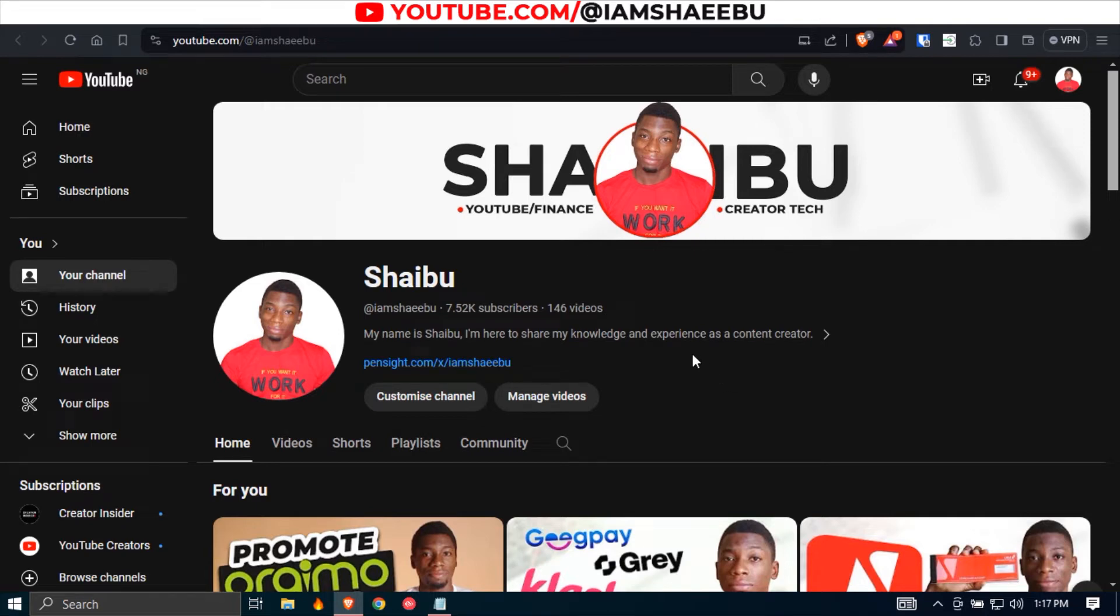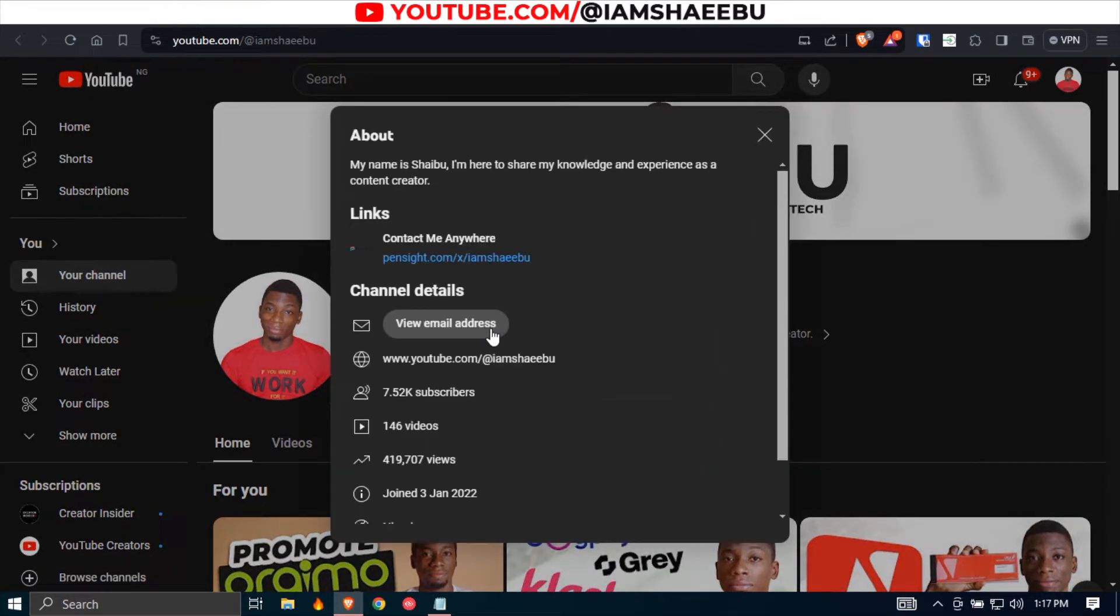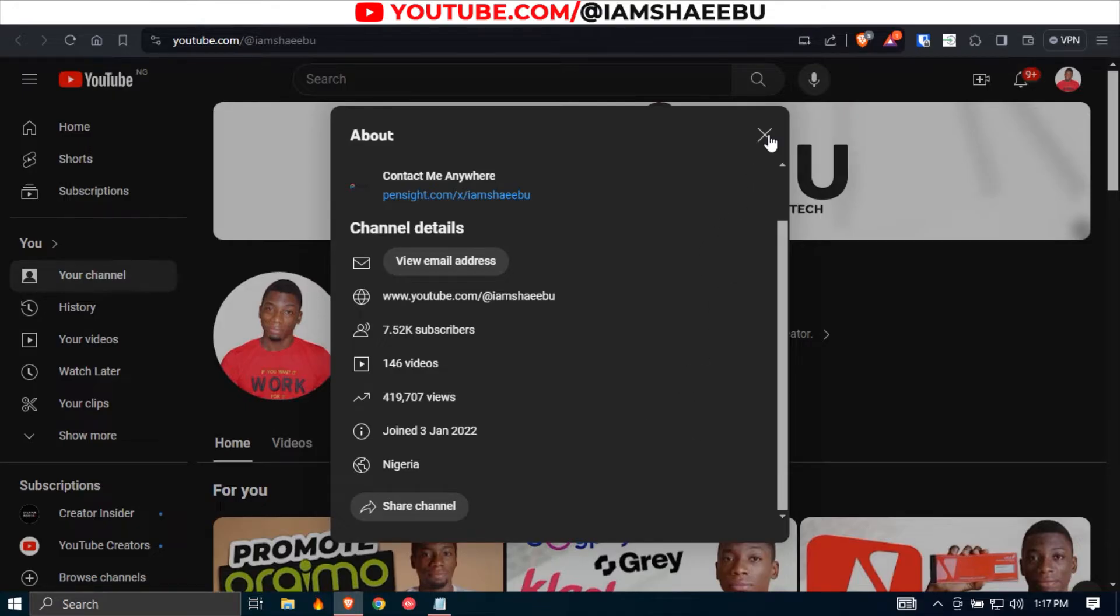Alright, so this is my YouTube channel. If I click here and scroll down a bit, you'll see that the channel is from Nigeria. If you wish to hide the country of your YouTube channel, here are the steps you can follow.